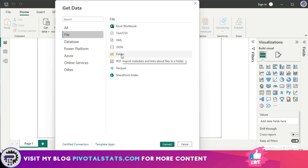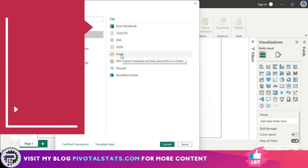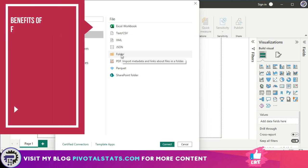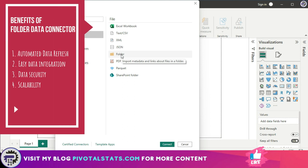If you are a Power BI user, you've likely encountered the option to use a folder data connector. While this may seem like a minor feature, it can be a game changer for your data analysis and reporting because one of its biggest benefits is the ability to automate data refresh. By connecting to a folder that contains your data files, Power BI will automatically refresh your data whenever a new file is added or existing file is updated.